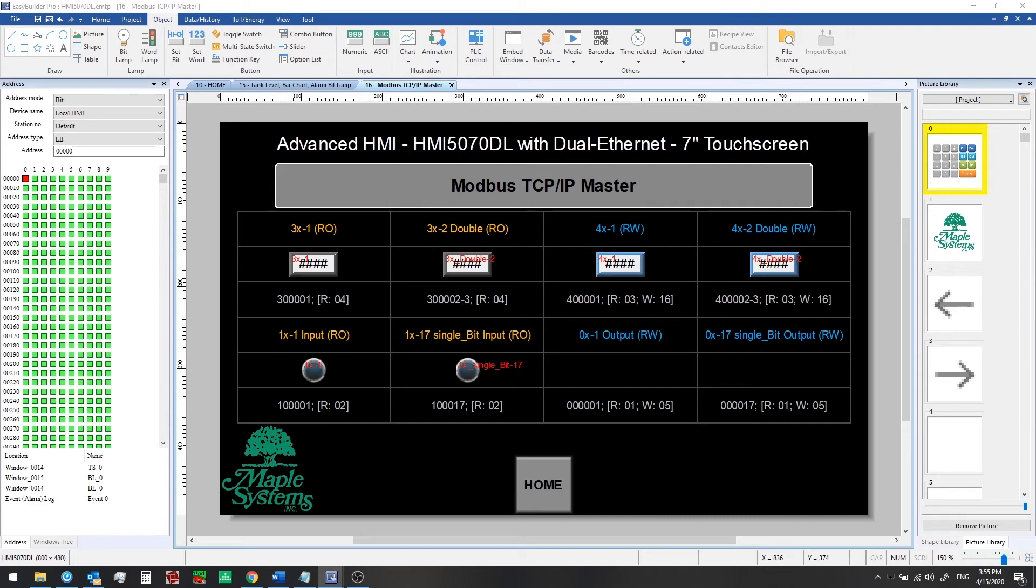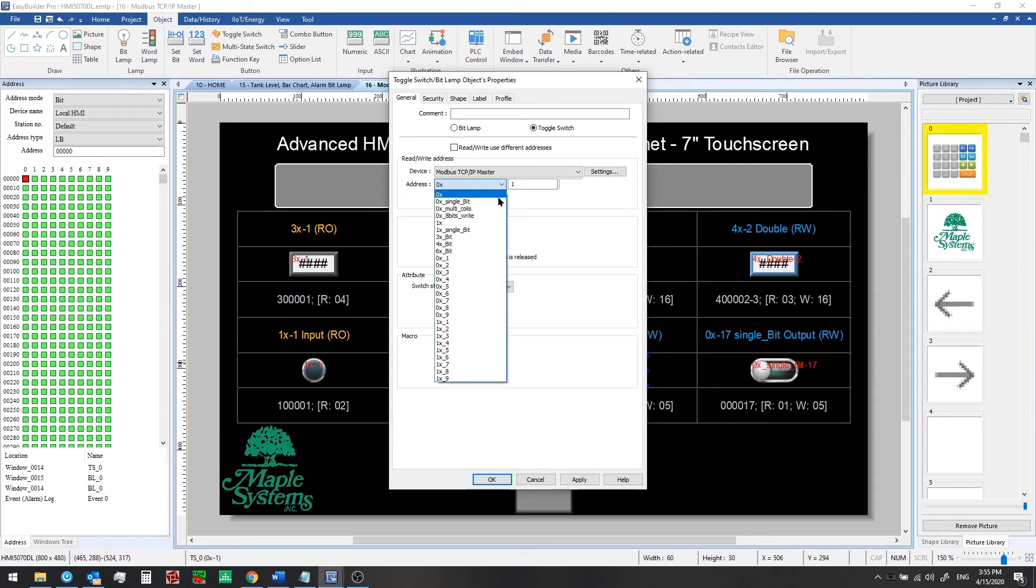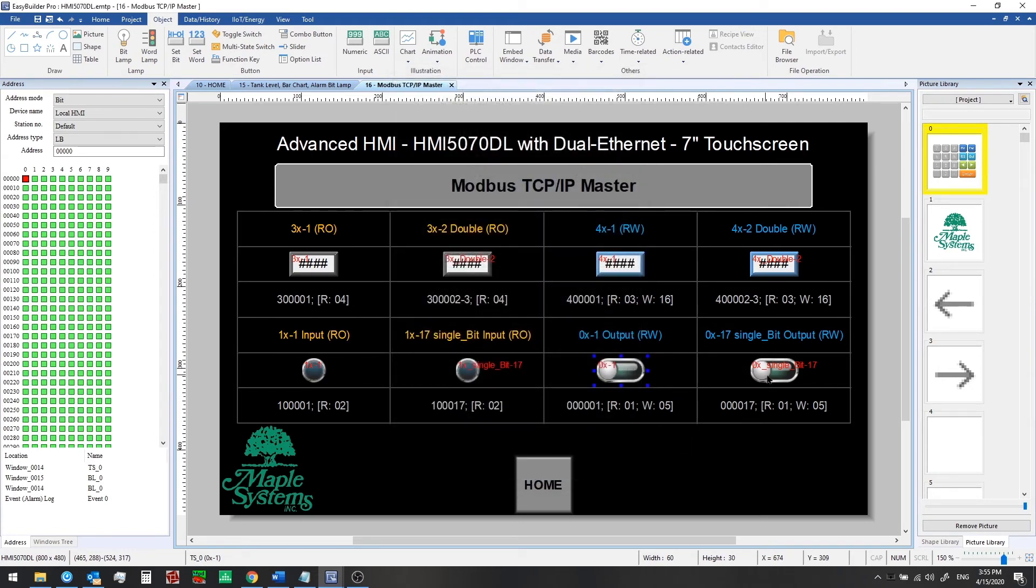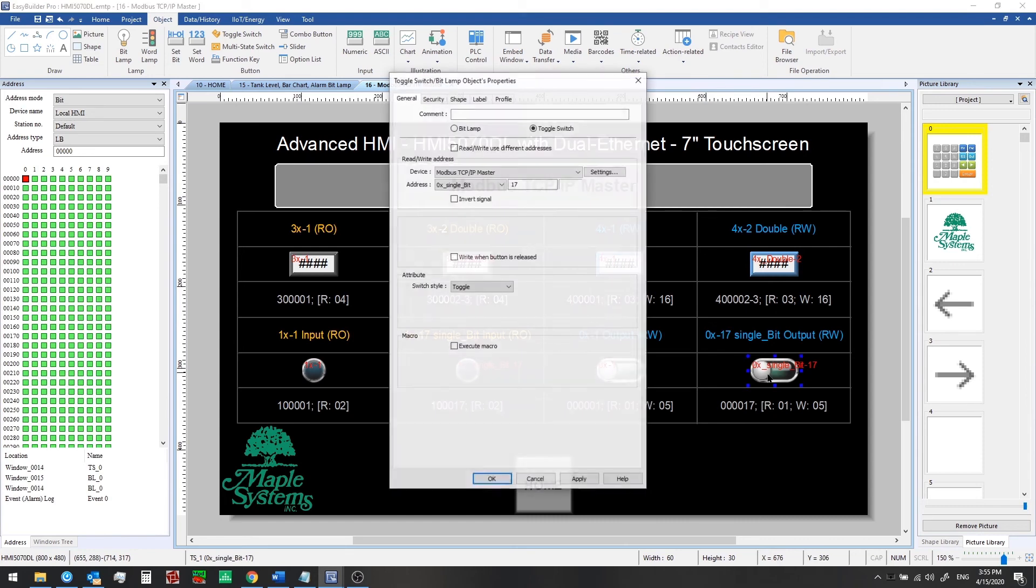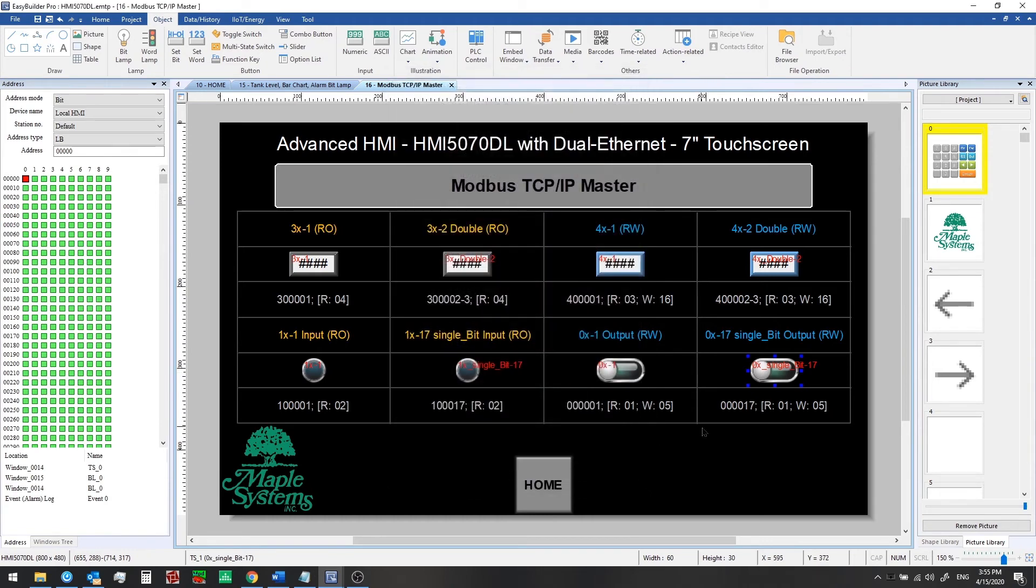We'll click OK there. Now we'll add some output coils. Here what we've got is a 0x1, so we can read and write to this coil. Again, it will try to read 16 bits at a time when you use standard 0x. And 0x1 single bit will just read one single bit or write one single bit at a time. So we have 0x1 single bit 17 selected. At this point, we're ready to run our simulation.